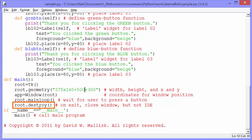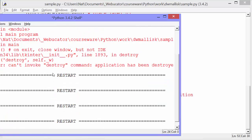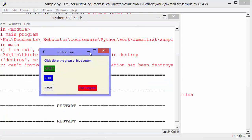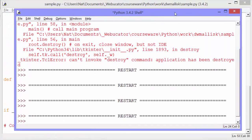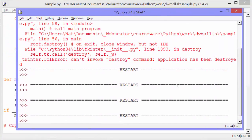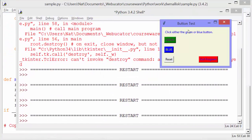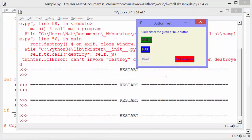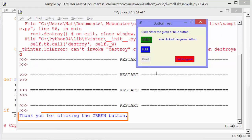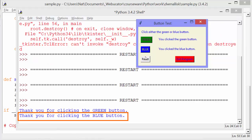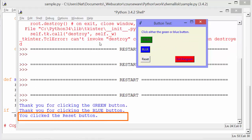When the quit method is called, it gets out of that loop and calls root.destroy to close the window. It doesn't close the IDE. It doesn't close the shell. It just closes the window. So I'm going to run it again. You can see here's our window. And when I click green, it says thank you for clicking the green button. Blue, thank you for clicking the blue button. Reset, you click the reset button.